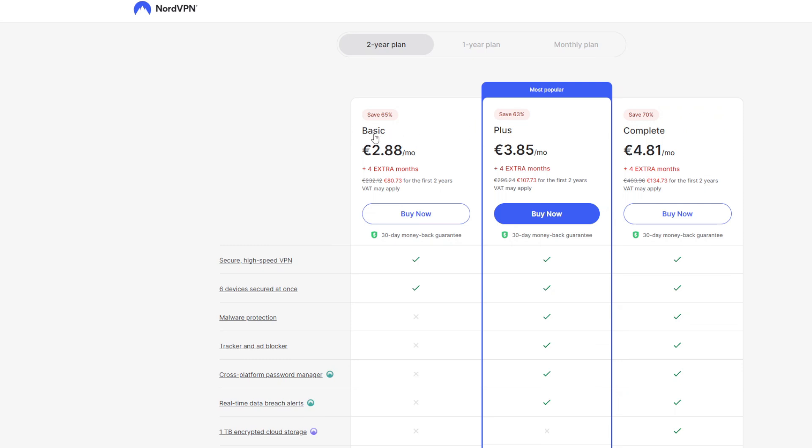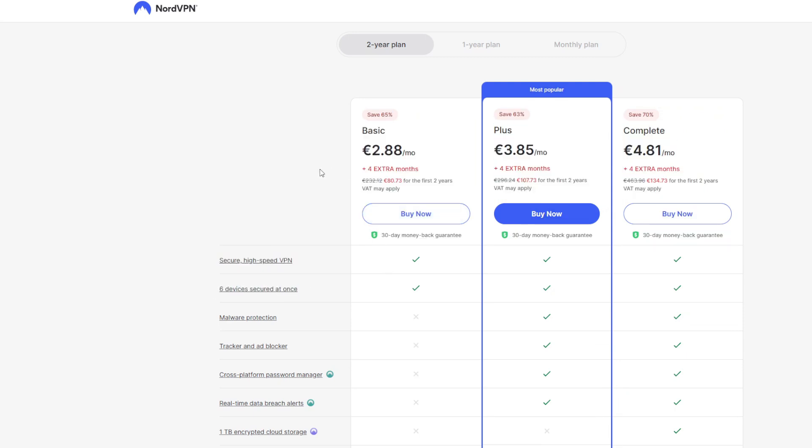As you can see, there are three options, three different packages. For example, Basic, the cheapest one. It costs less than three euros or three bucks a month. It will provide you with a high-speed VPN and up to six devices secured at once. So it means you can use it on your Fire Stick, on your tablet, on your laptop, on your phone and everything at the same time.